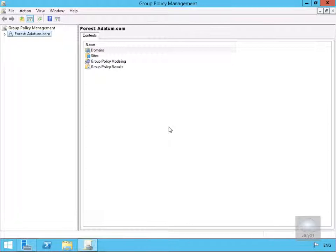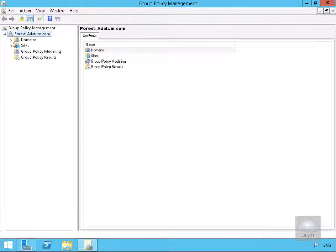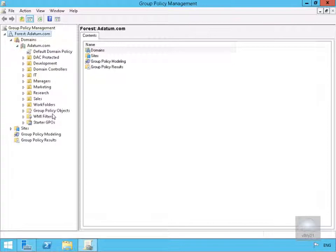We have just come onto our Active Directory Domain Controller. I have launched up my Group Policy Management and what we are going to do here is just find our Group Policies.